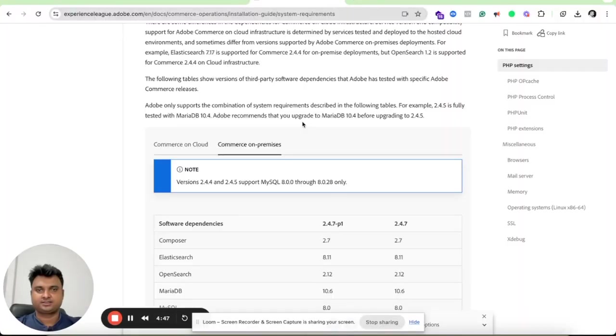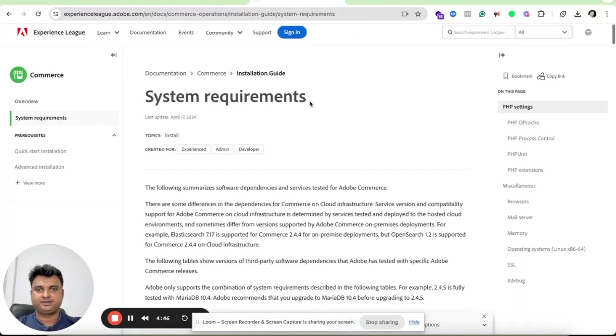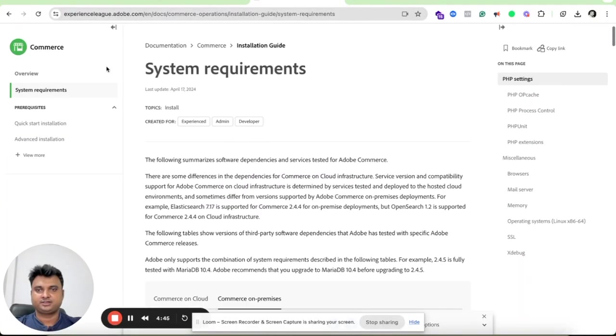First, always backup your store, both files and database. Next, ensure your server meets the system requirements for Magento 2.4.7. Finally, put your store into maintenance mode to prevent any disturbance during the upgrade. But I highly recommend that you do this process inside your staging environment.